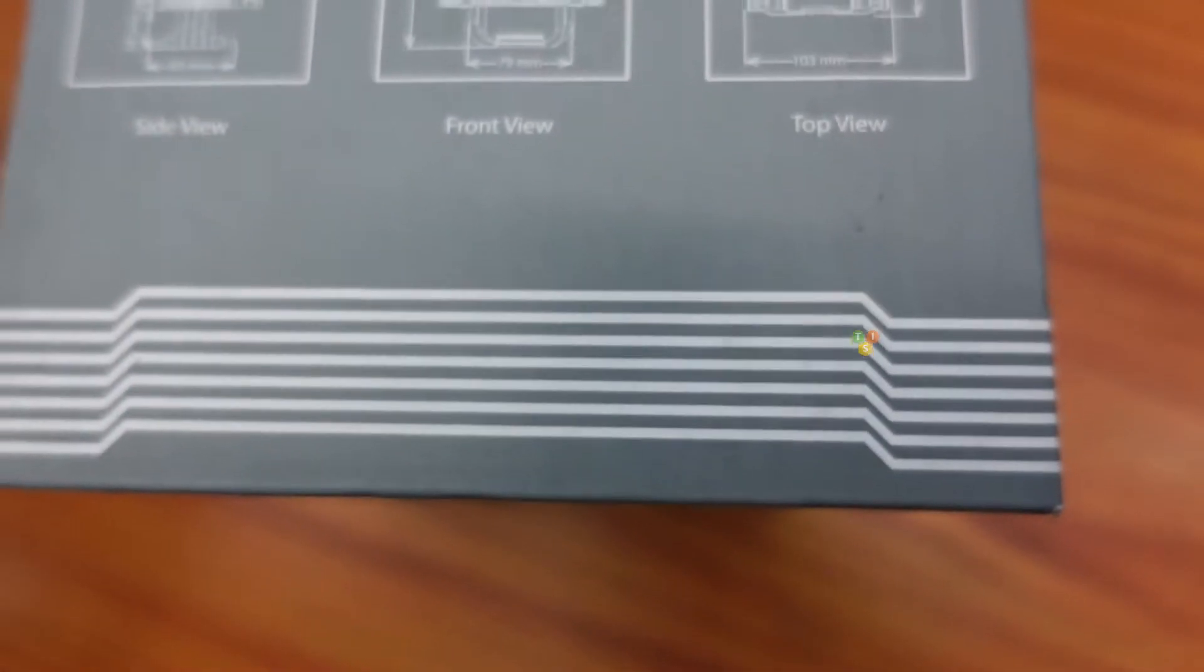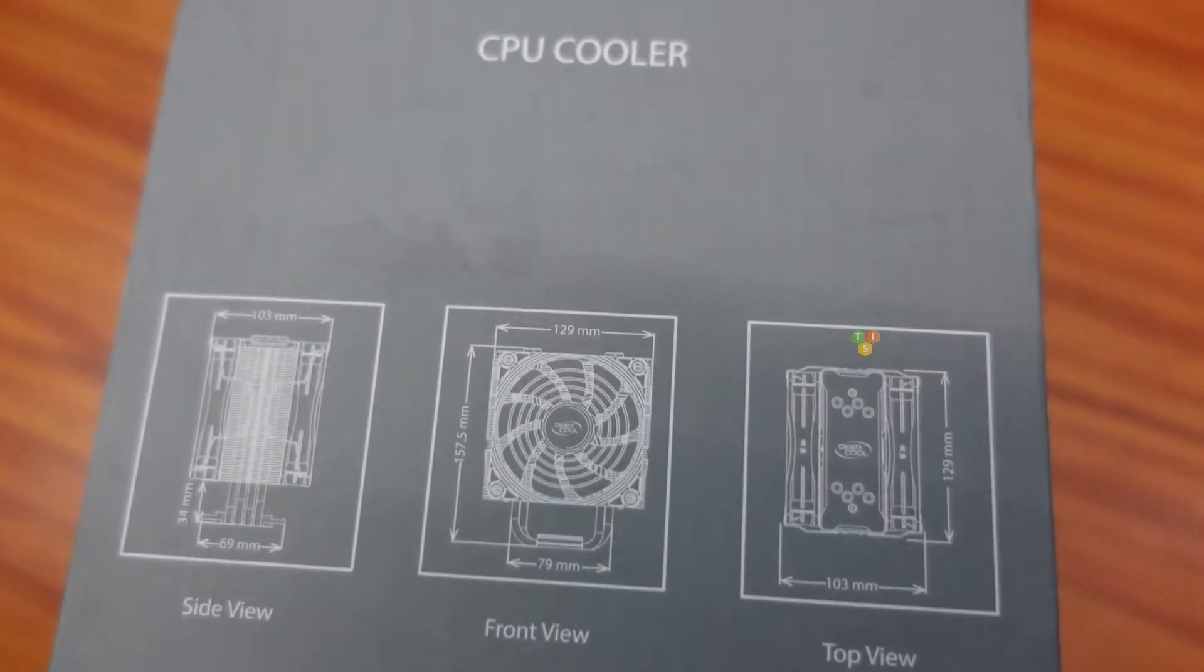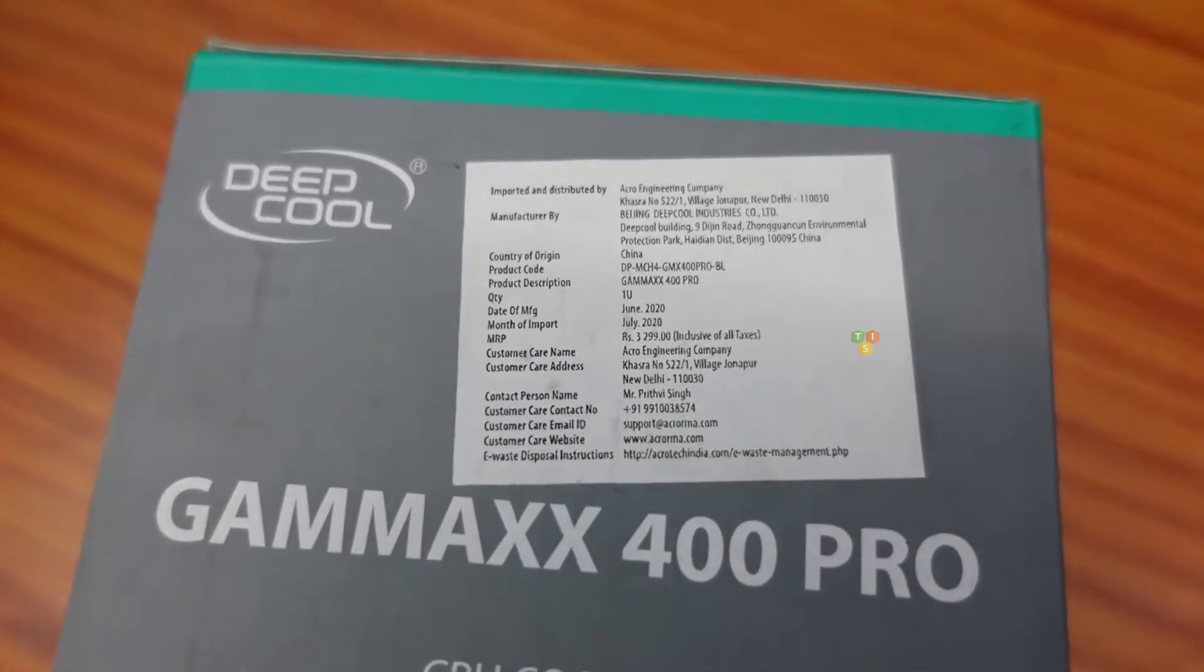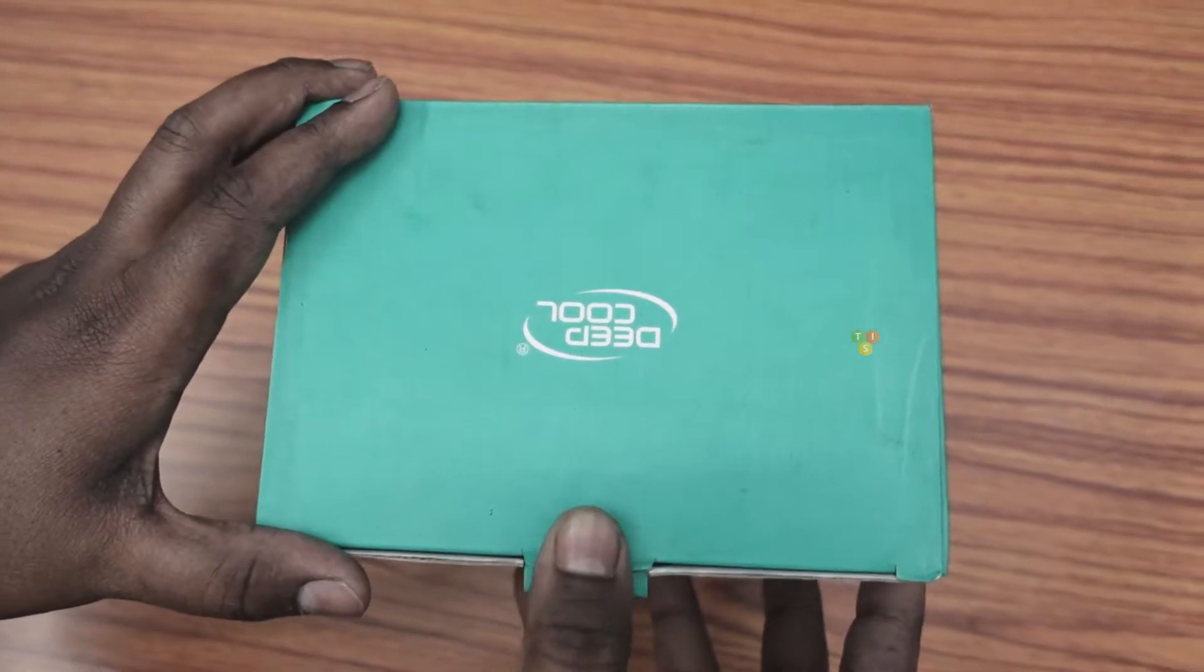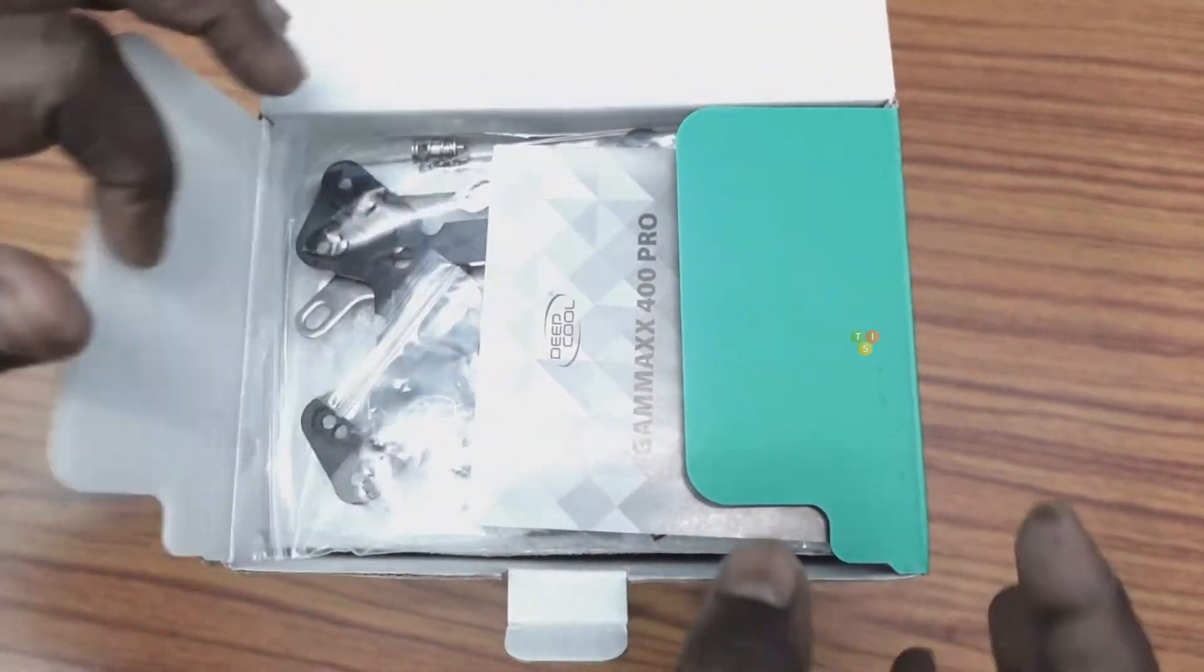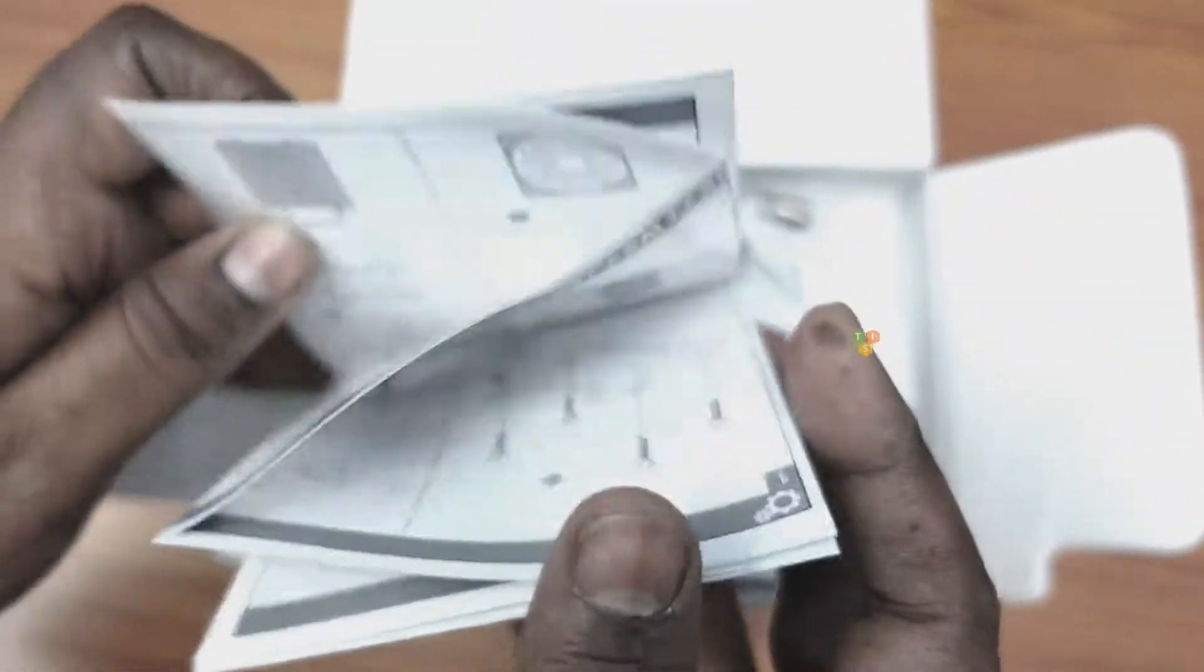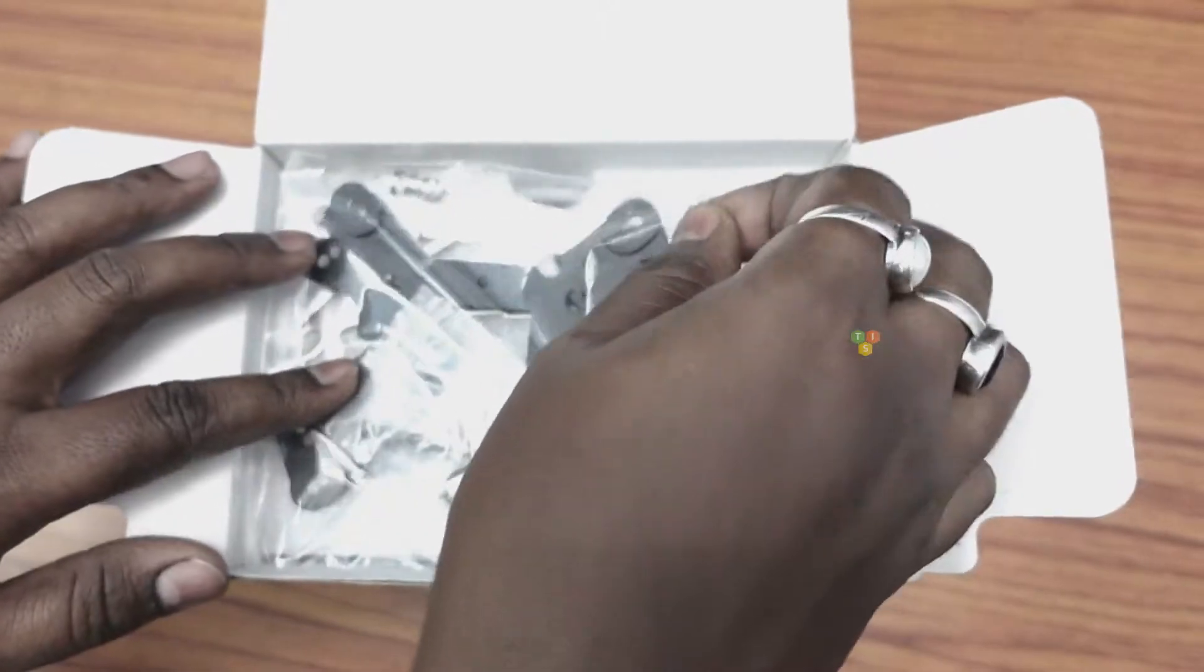On the other side, we have the dimension and view of the cooler and here we have some import information. Now let's open the box and see the contents. At first, we get a user manual. It has installation instructions, let me put it aside.